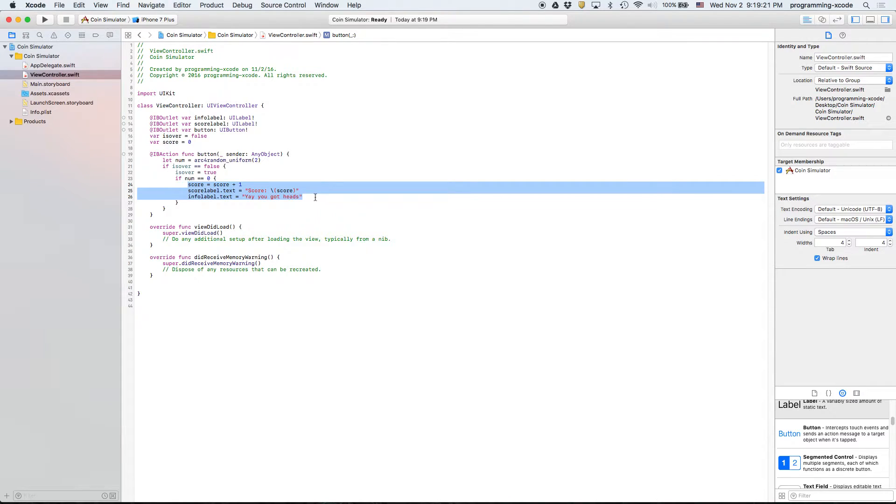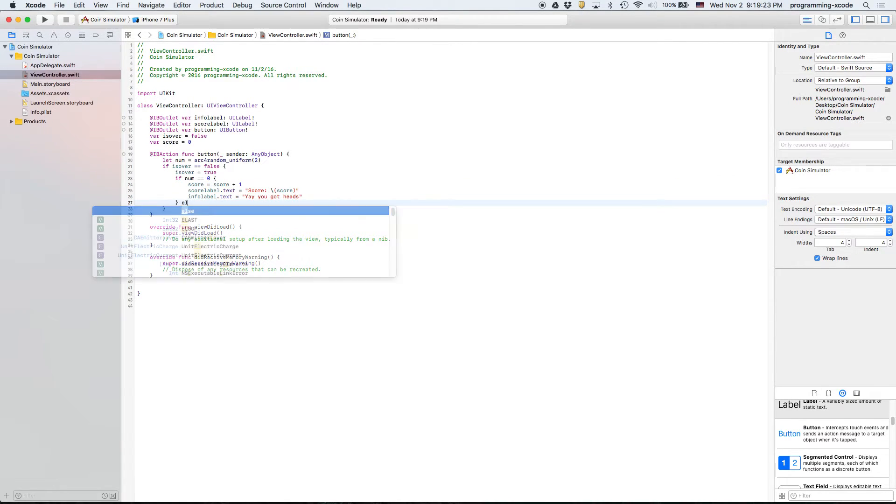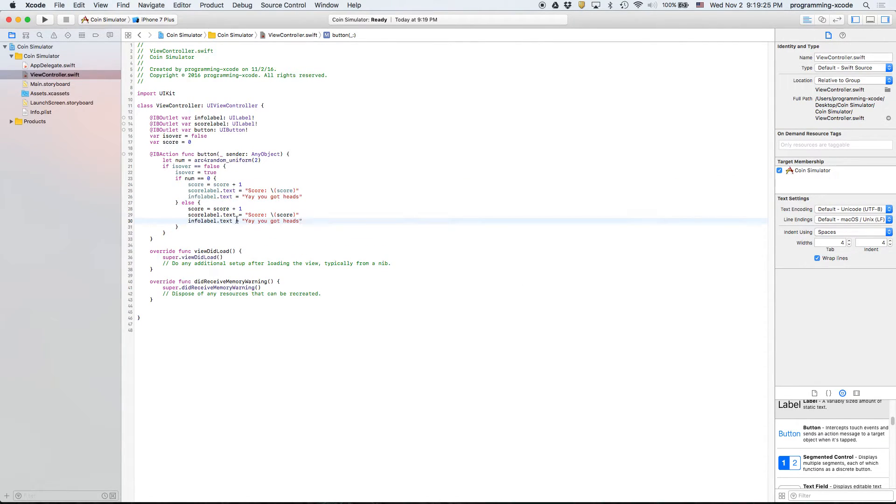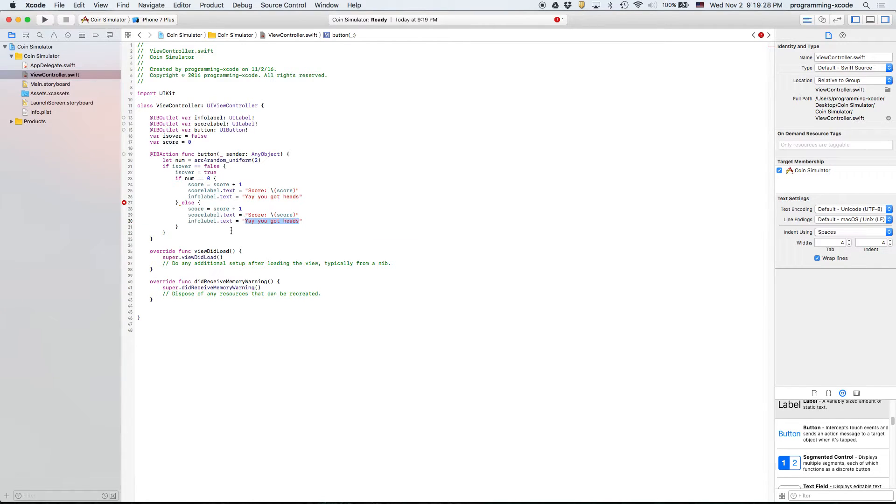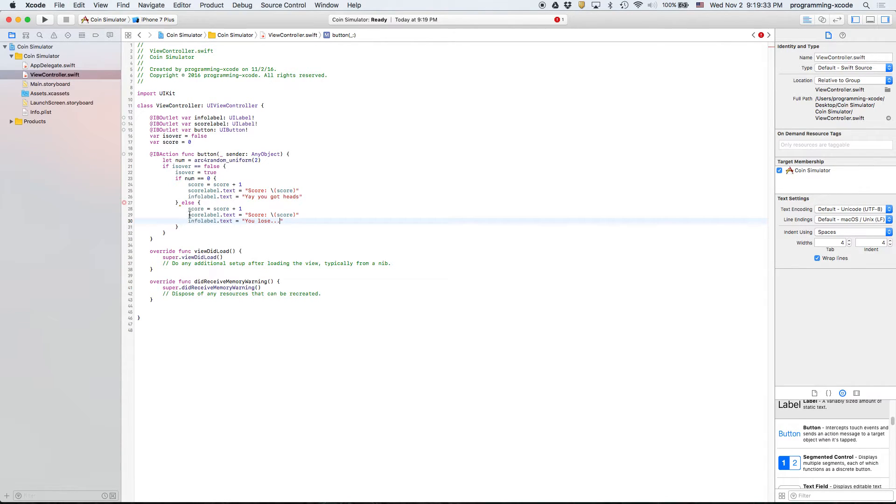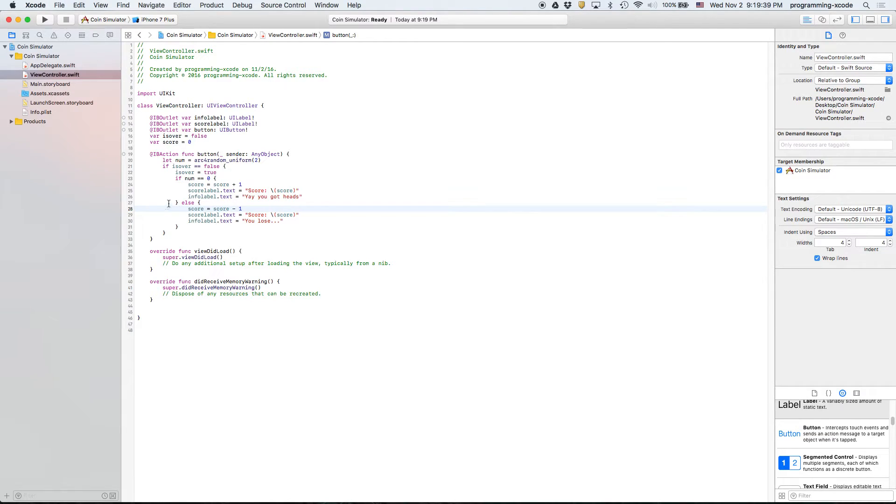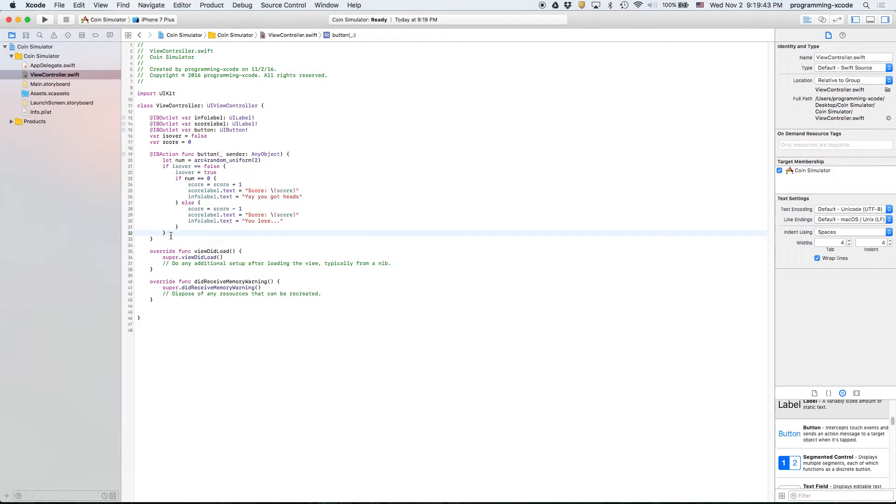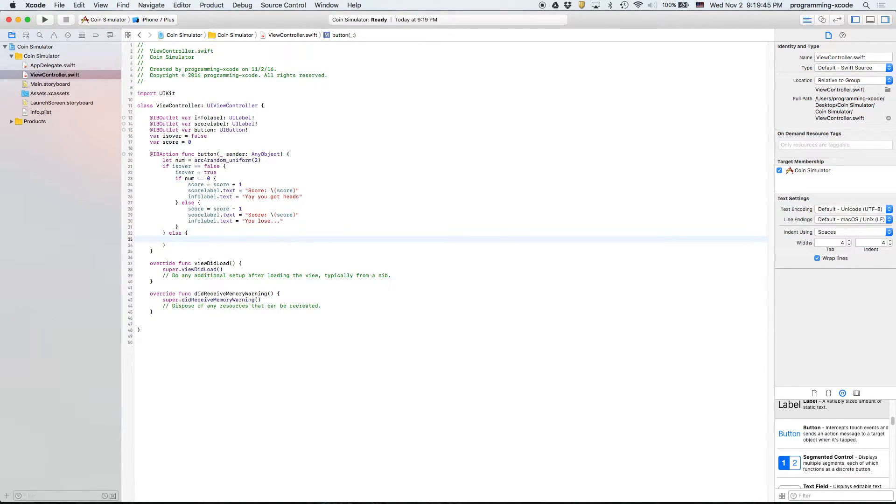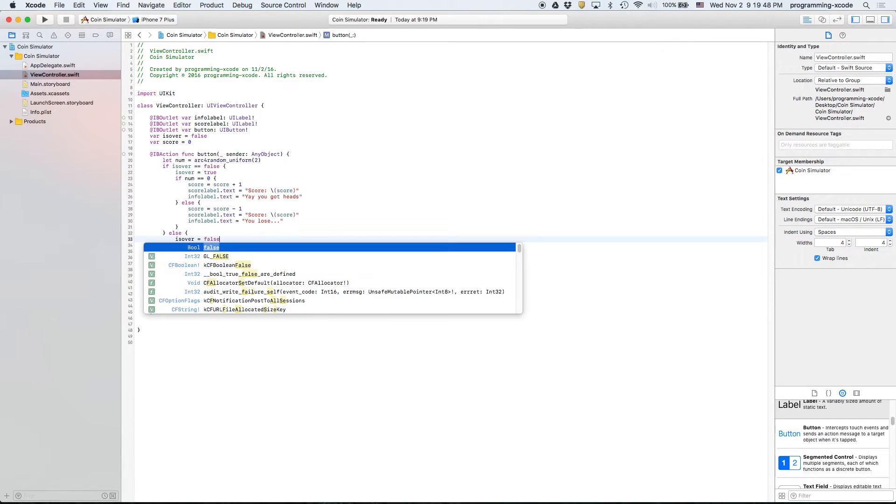We're going to copy that, say else, you lose, minus one. And then this else, is over equals false.